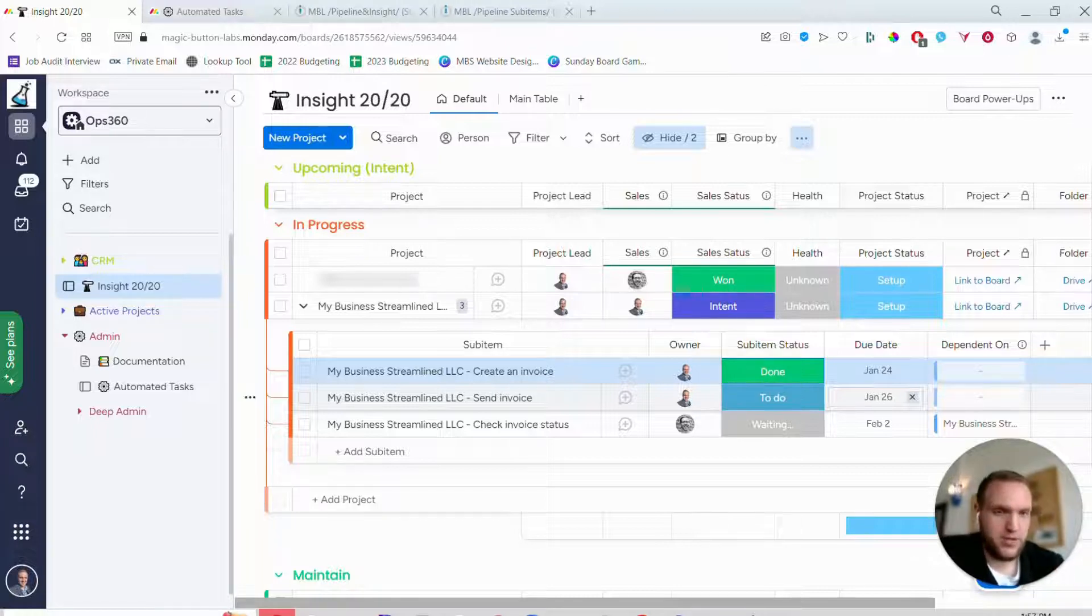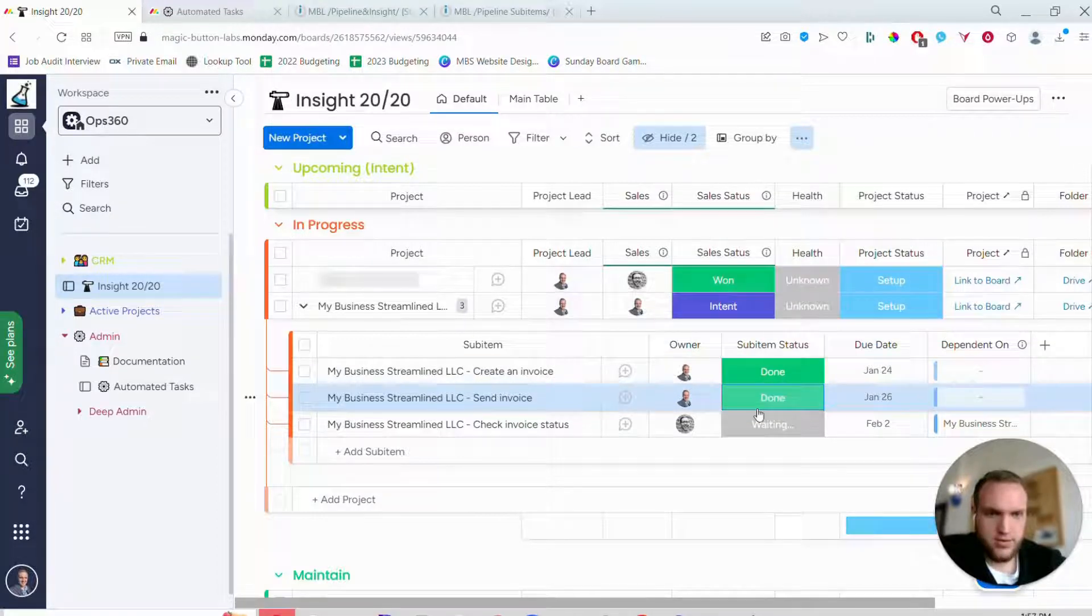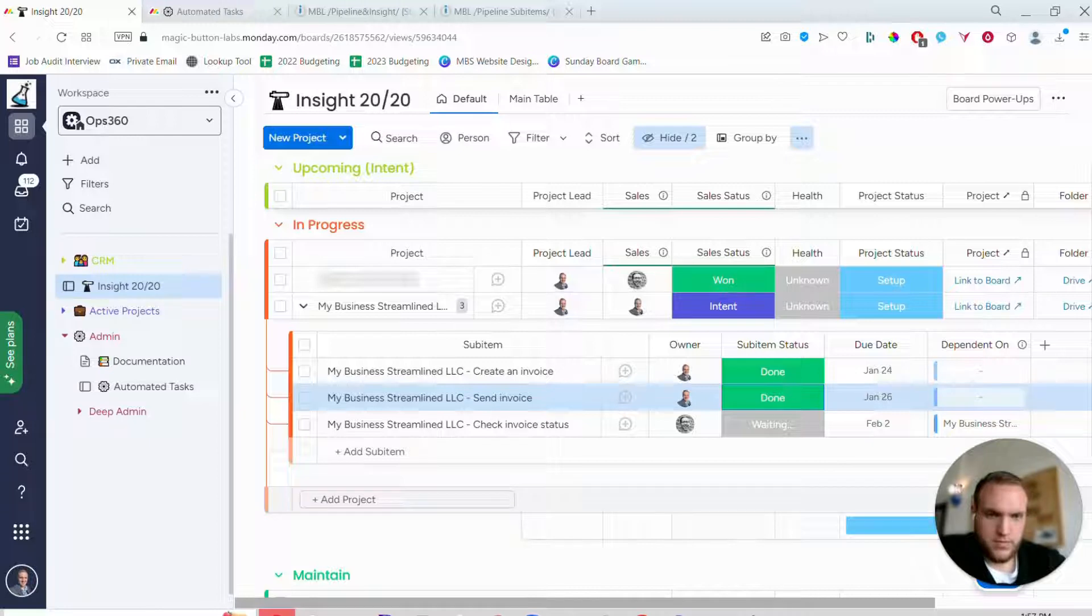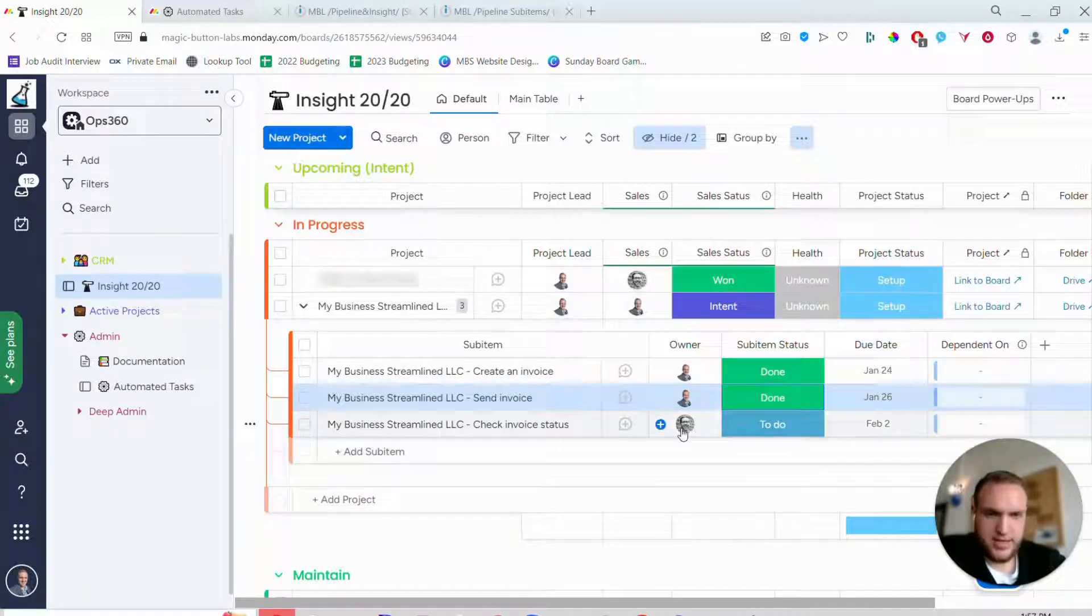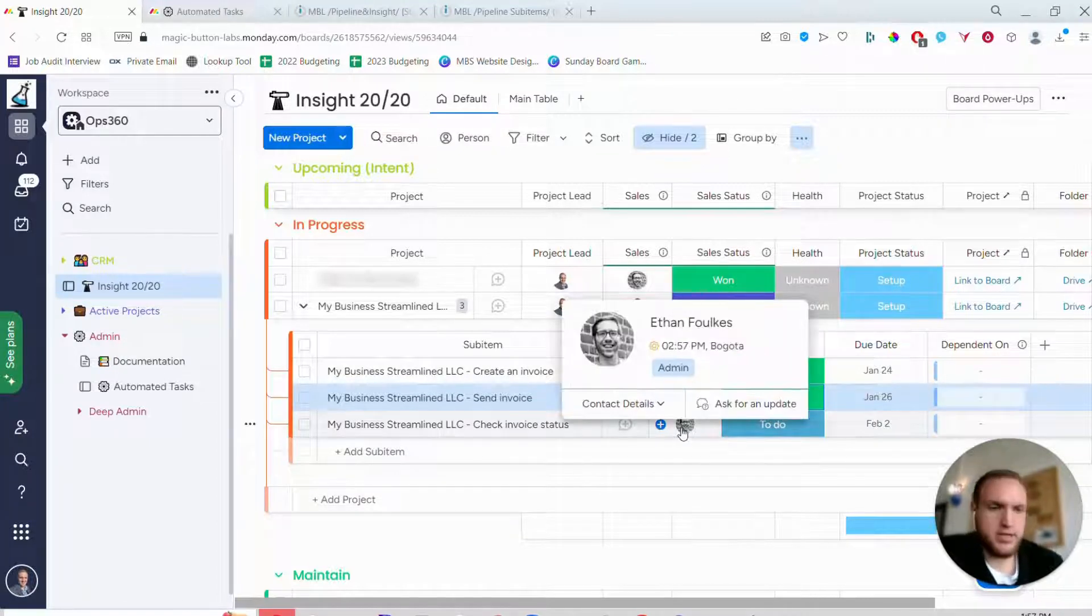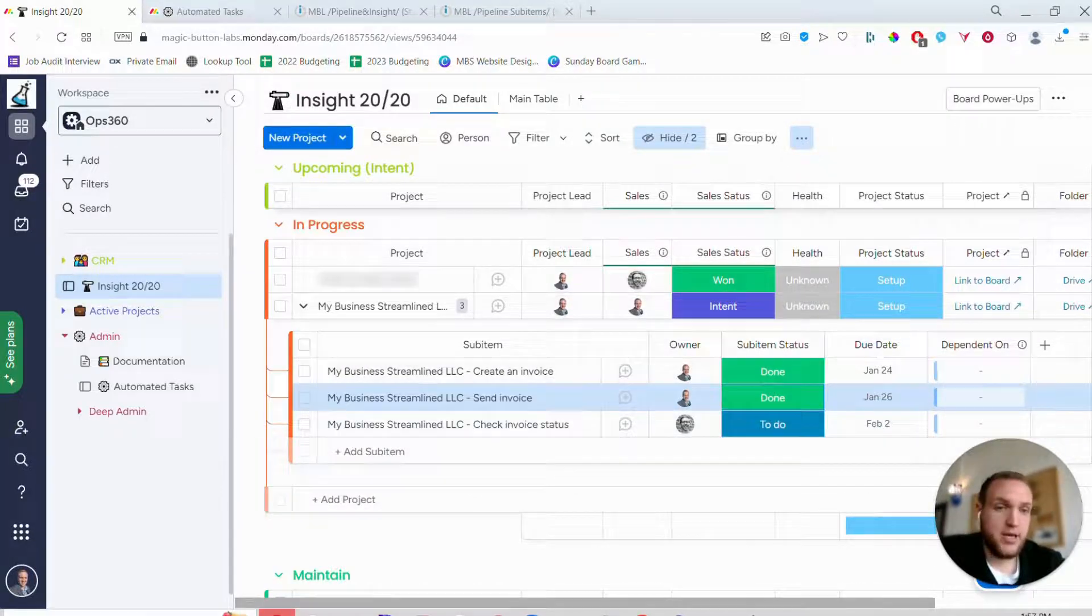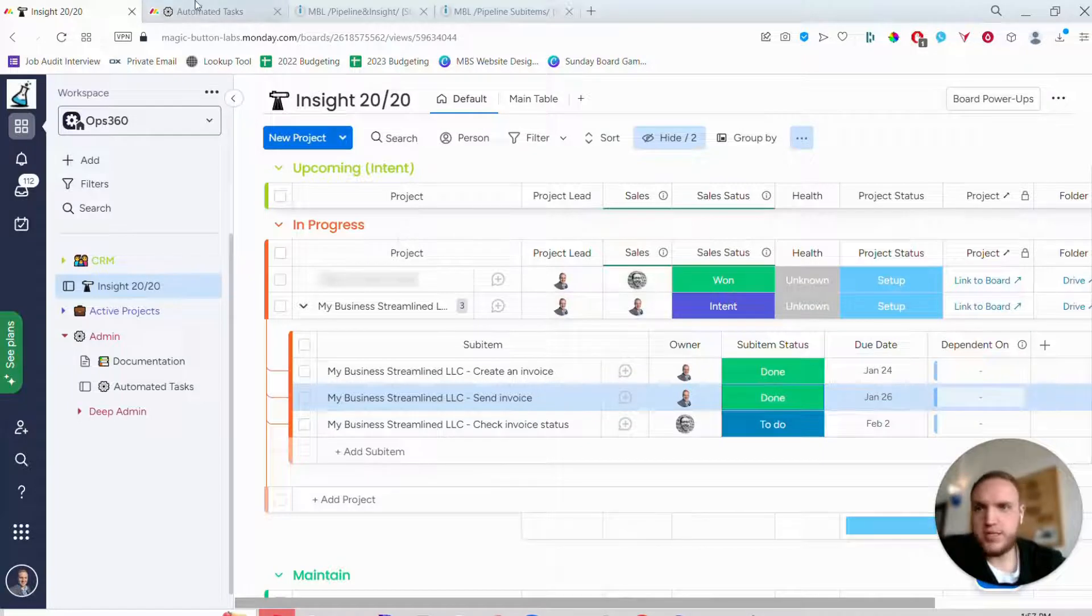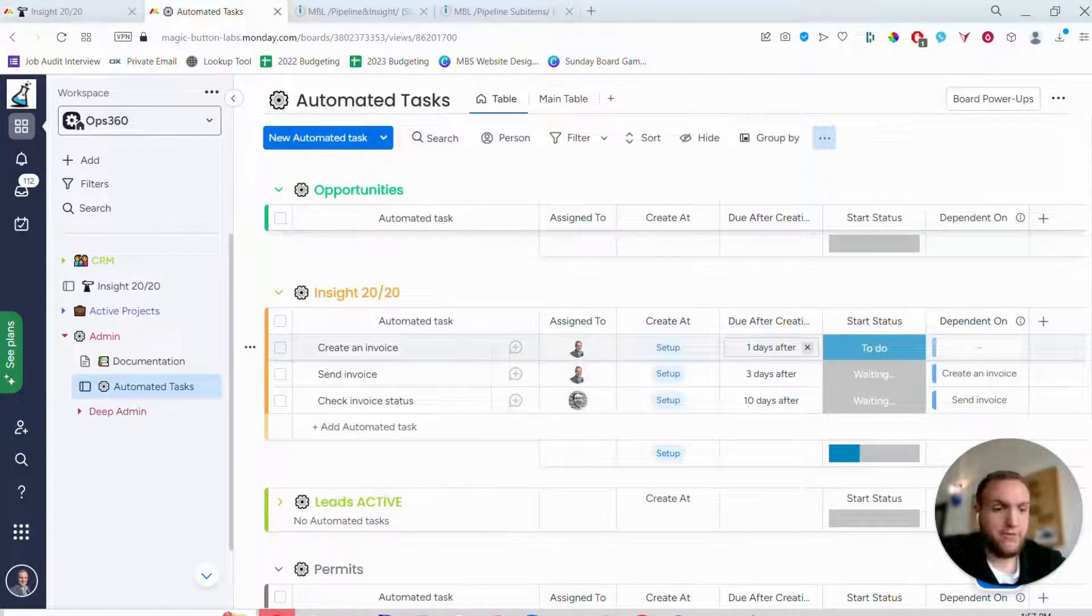So if I hit done here, this will get kicked off to to do. There we go - to do and remove dependency. And now Ethan is able to see that he needs to check the invoice status. It'll also create the due date which is found in here, the due after creation.